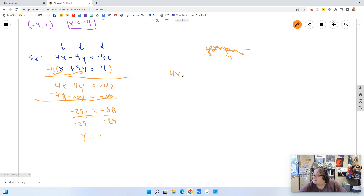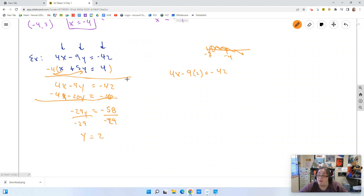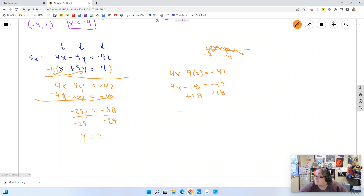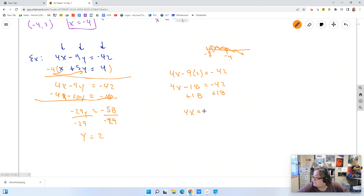I have 4x minus 9y, and y is 2, so 4x minus 9 times 2 equals negative 42. That gives me 4x minus 18 equals negative 42. Adding 18 to both sides: 4x equals negative 24. Dividing by 4: x equals negative 6. So now I know y equals 2 and x equals negative 6.